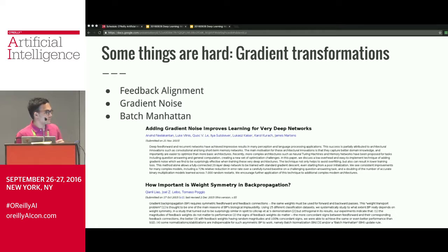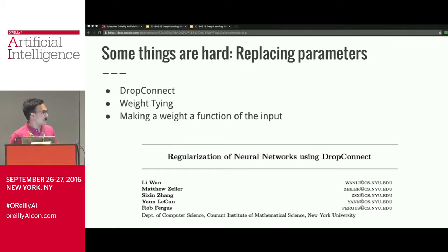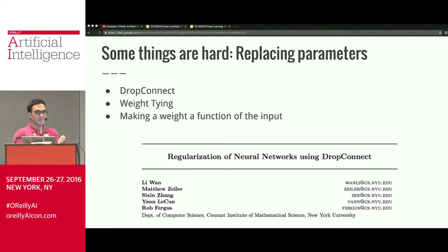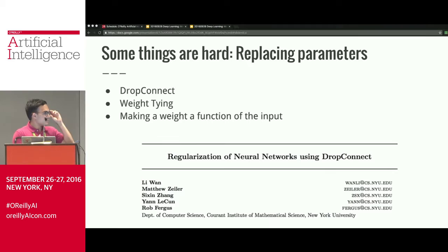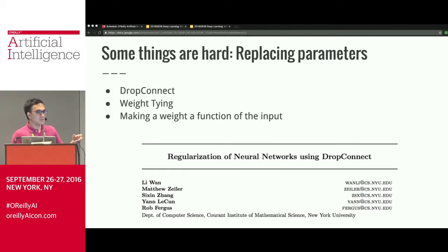Gradient transformations can be quite hard for some frameworks. Feedback alignment — replacing backprop with random matrices — and gradient noise — adding Gaussian noise to your gradient — seem simple but can be very complicated to implement. Drop connect is a trick similar to dropout where instead of dropping activations you drop parameters; it seems more principled, but because it's not implemented as a layer, basically no one implements it. This technique was rediscovered two more times in different domains because thinking about it that way is more effective. Dropout also doesn't work as well in networks with shared parameters, since you can still learn the codependency through the shared parameters.